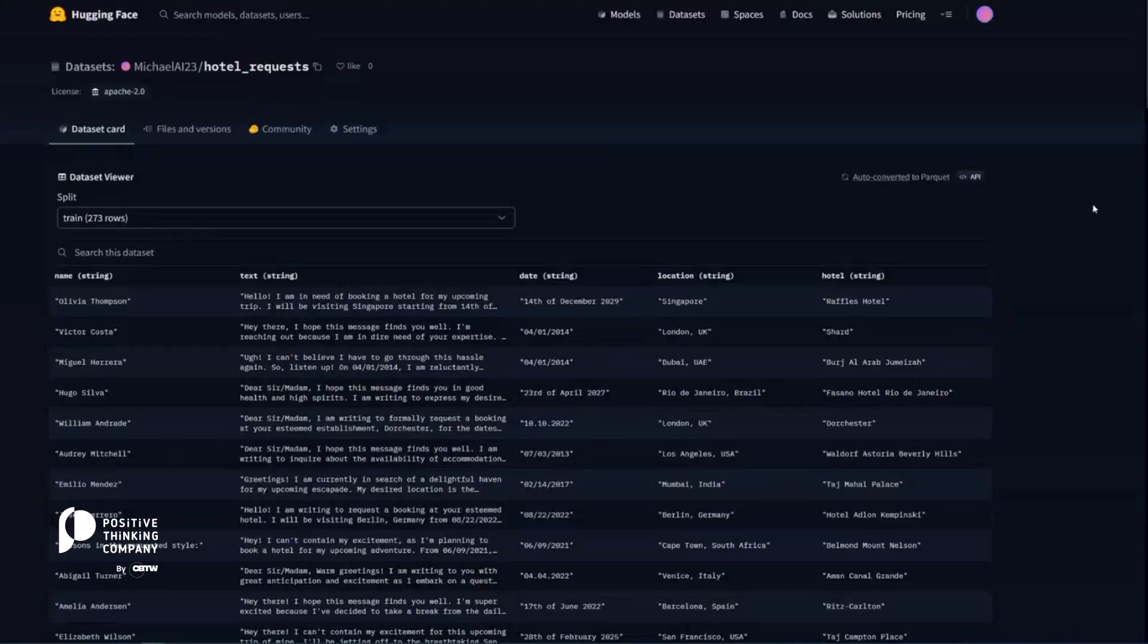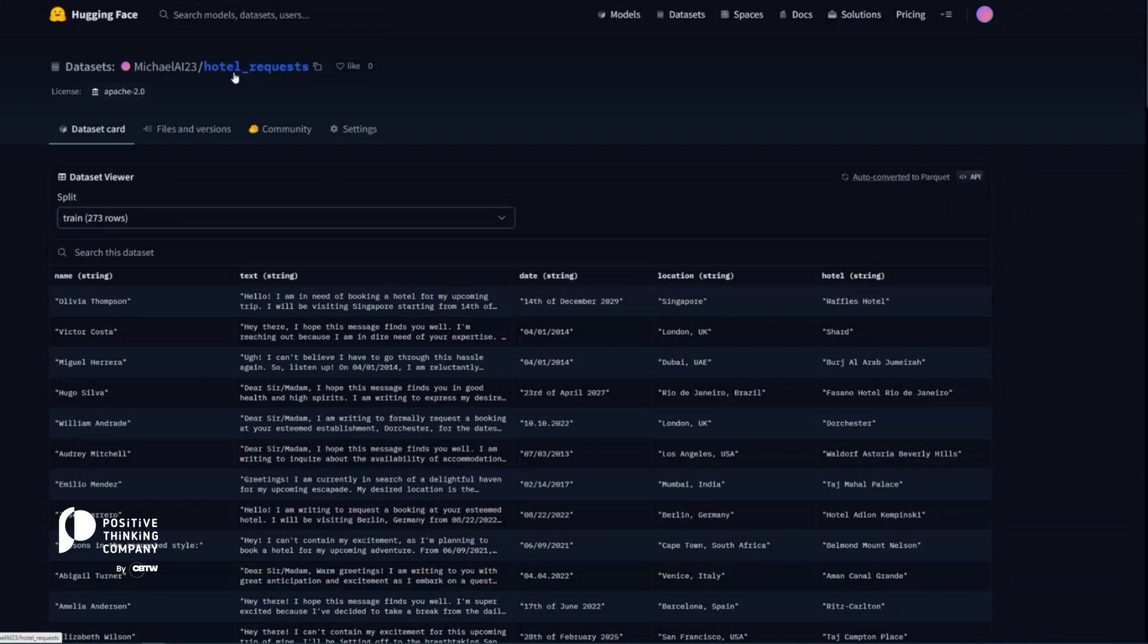And for that, we prepared a particular dataset. What you can see here is the hotel requests dataset that we prepared artificially with the self-instruction method. Check out the paper if you're interested in more.